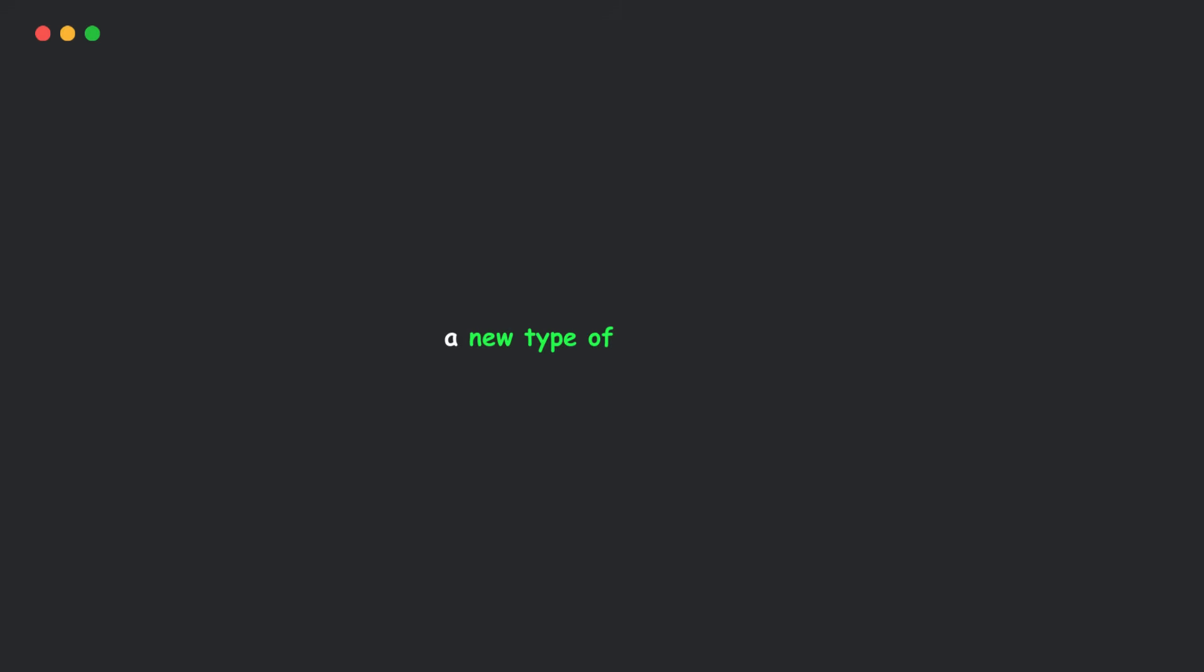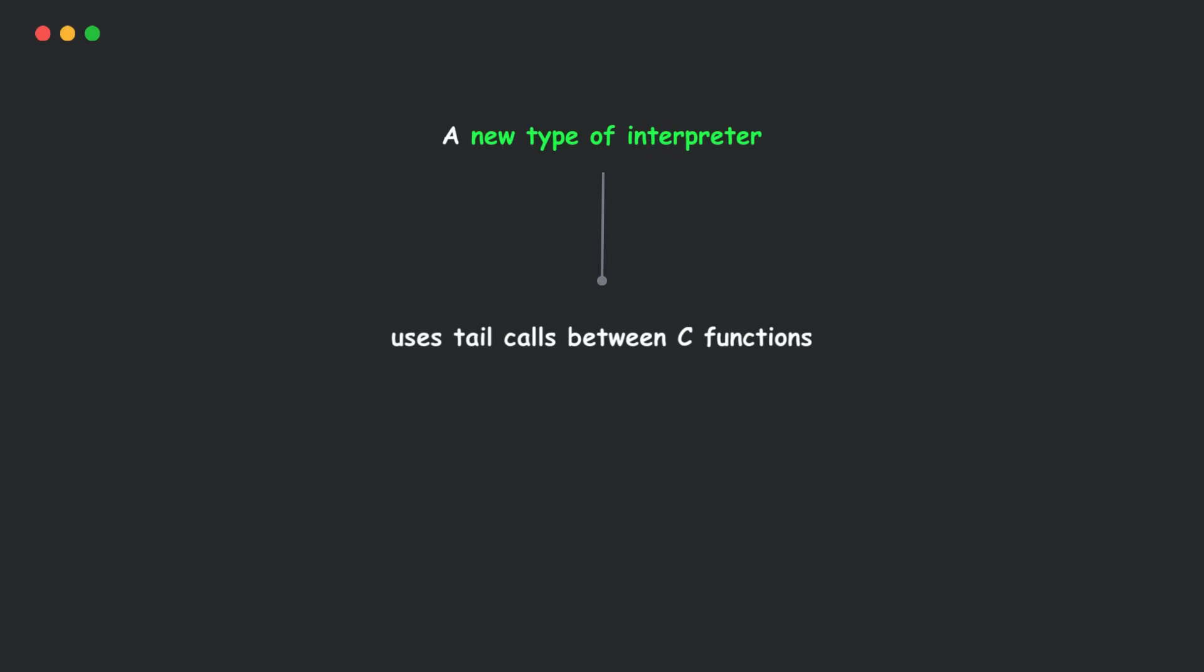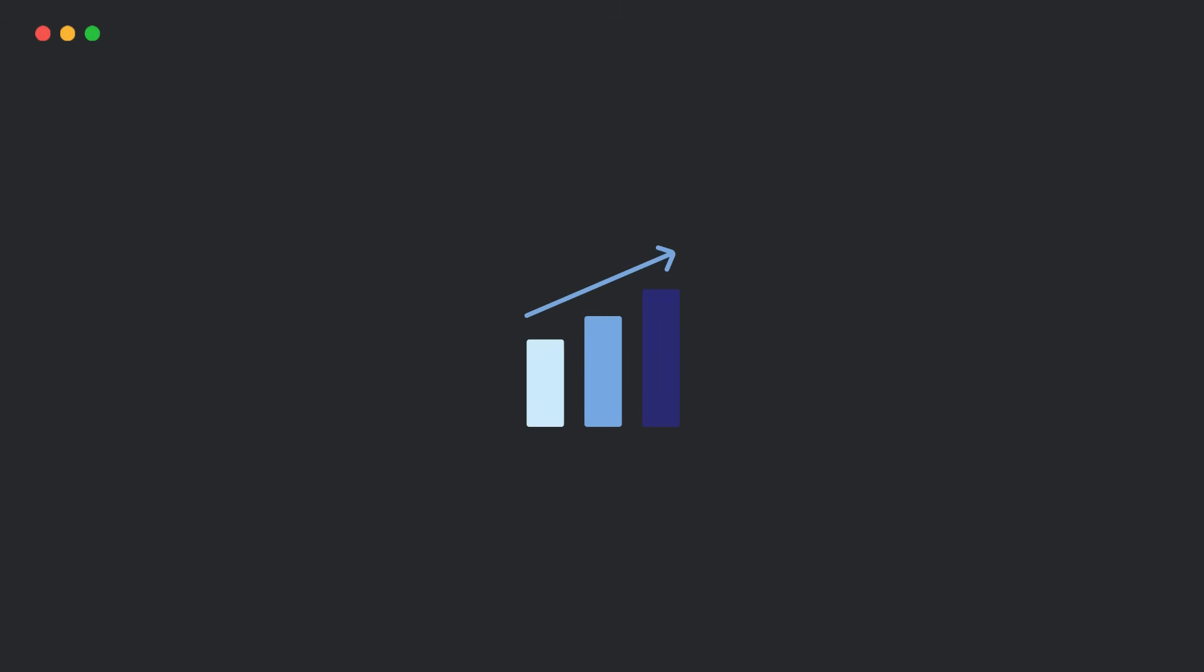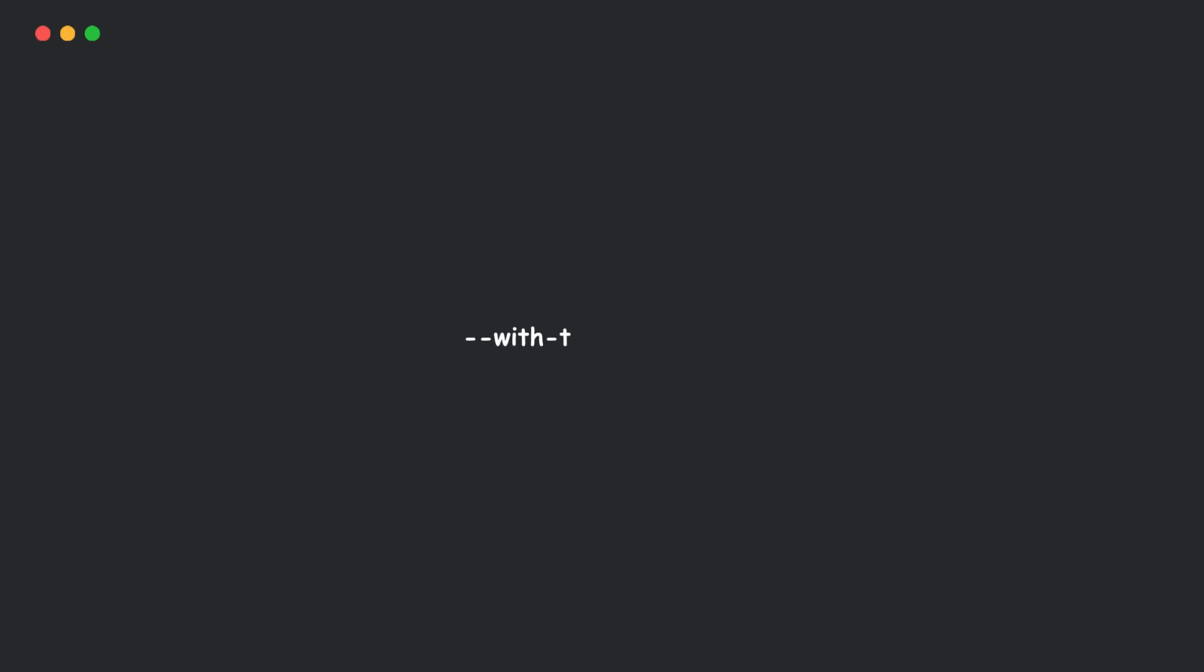Next up, Python 3.14 ships with an experimental interpreter that uses tail calls between C functions. It's opt-in and currently supports Clang 19 or above on x86-64 and ARM-64. Early benchmarks? Up to 30% faster, but a safe estimate is 3-5% gain in real-world code.